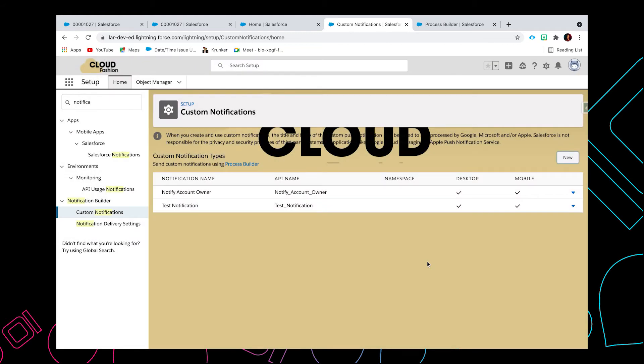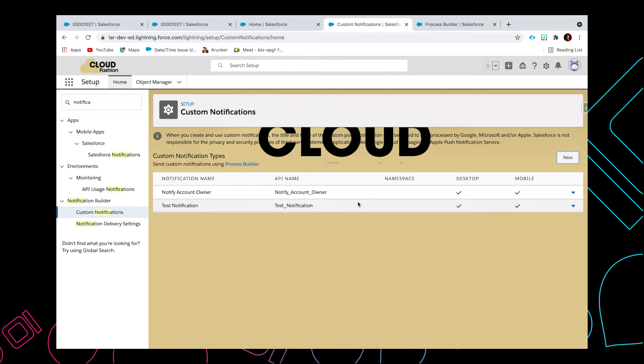Now since the notification has been created, the next step would be creating the process. Our goal here is we want to send notification to the case account owner if the case status is closed. So let's go to Process Builder.